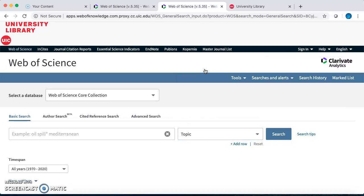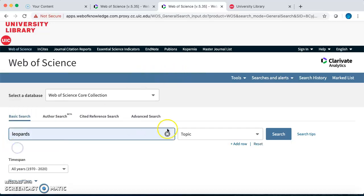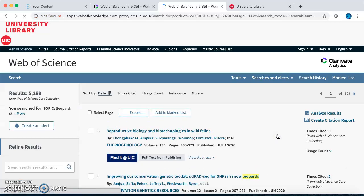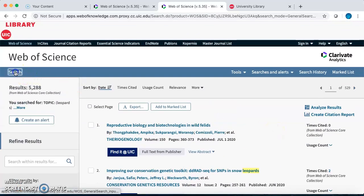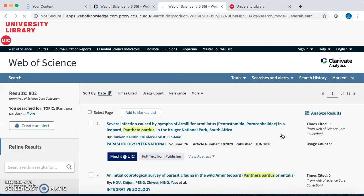Last week, you looked at a primary research article that describes an experiment using GPS collars to study the movement of leopards. Say you wanted to find more research studies involving leopards. When searching for information on an organism, it is helpful to try both the common name and scientific name of the species. You may even find information under a group or family name. You could search for leopards or Panthera pardus, the species name.